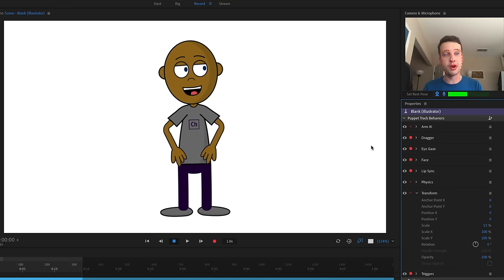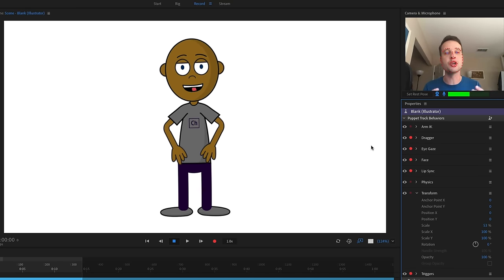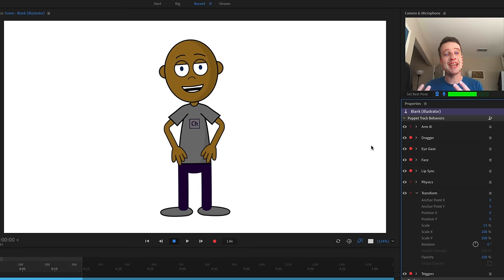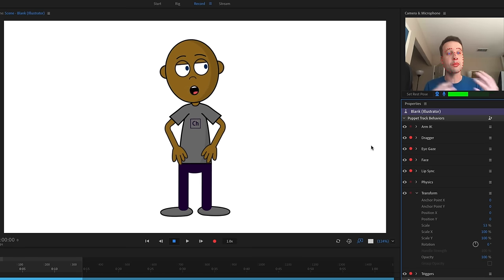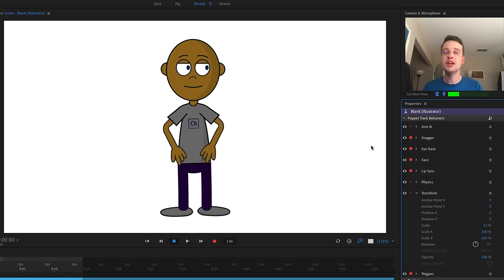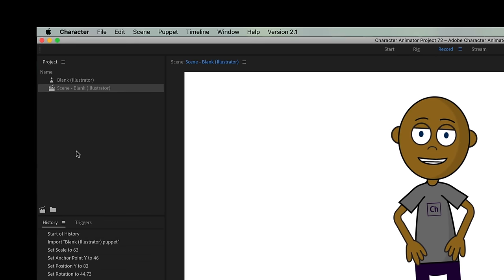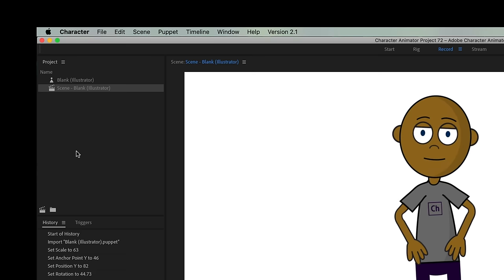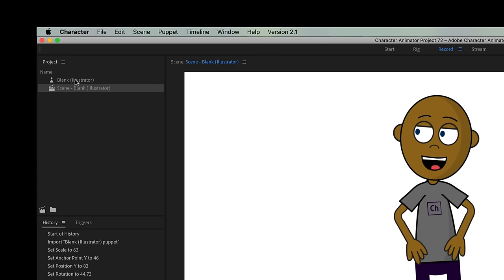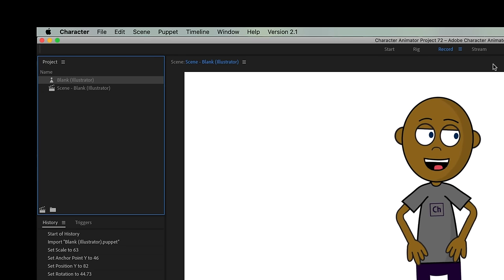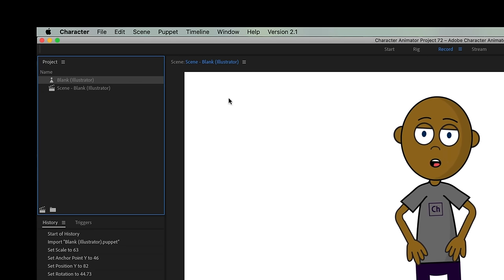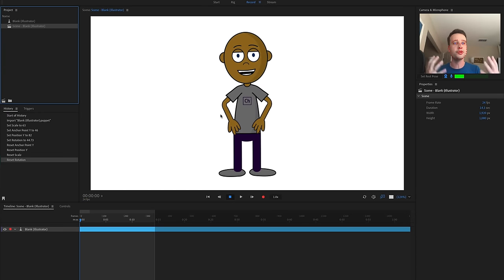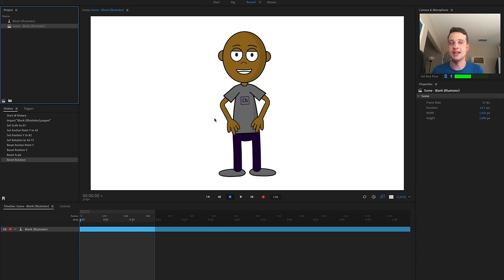By default we are in record mode, and what we're seeing is what we call a scene — basically a stage with one or more puppets inside of it. In the project panel I see two things that were added when I double-clicked on the puppet file: my character 'Initial Character Blank,' and then the scene that they're in.